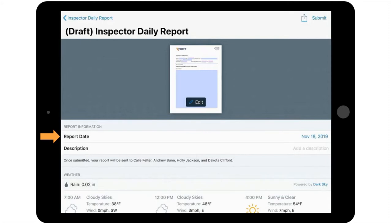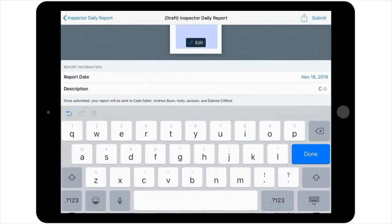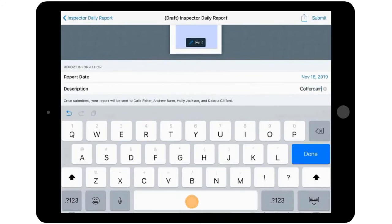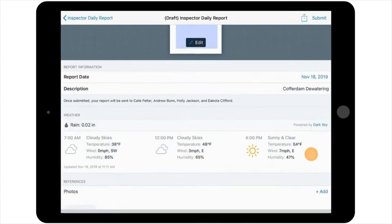On the next line, notice an option to add a description, which you can edit by simply tapping on this section and typing in a description of the work being done. So let's say that today, the contractor is dewatering a cover dam on the project and addressing several environmental concerns. You'll note this here.